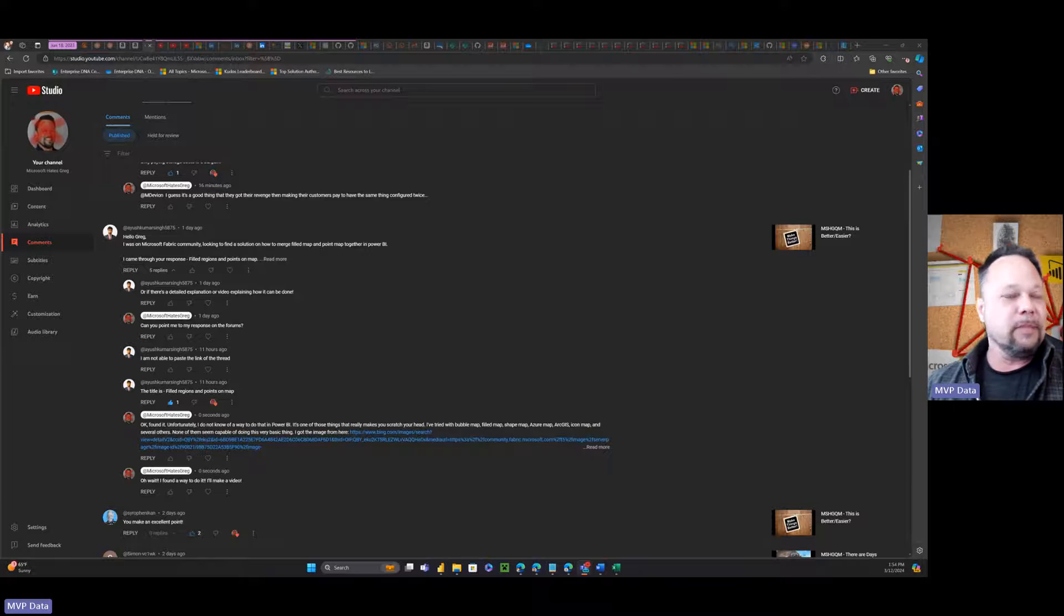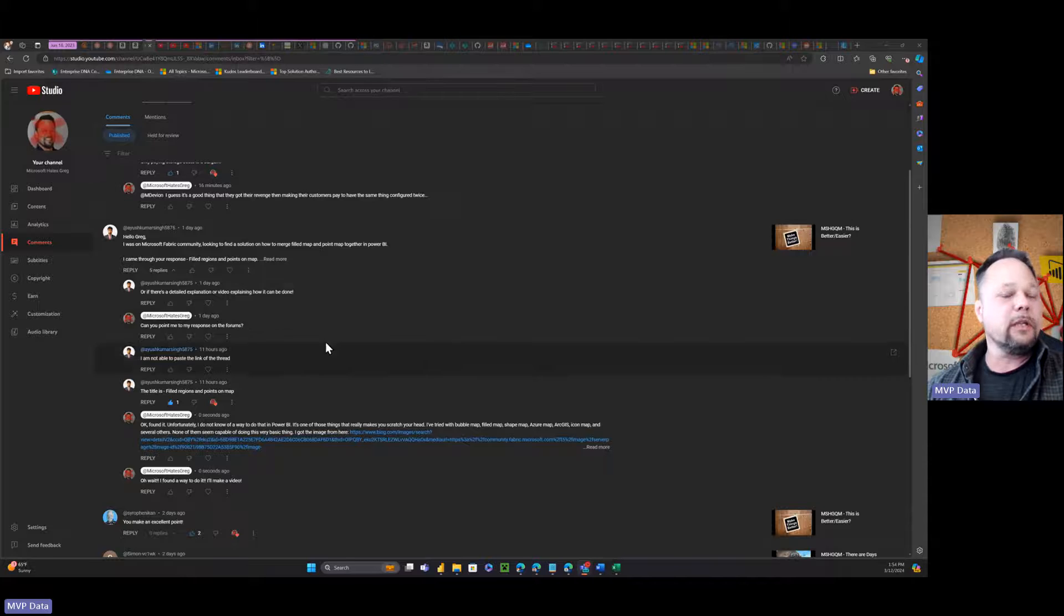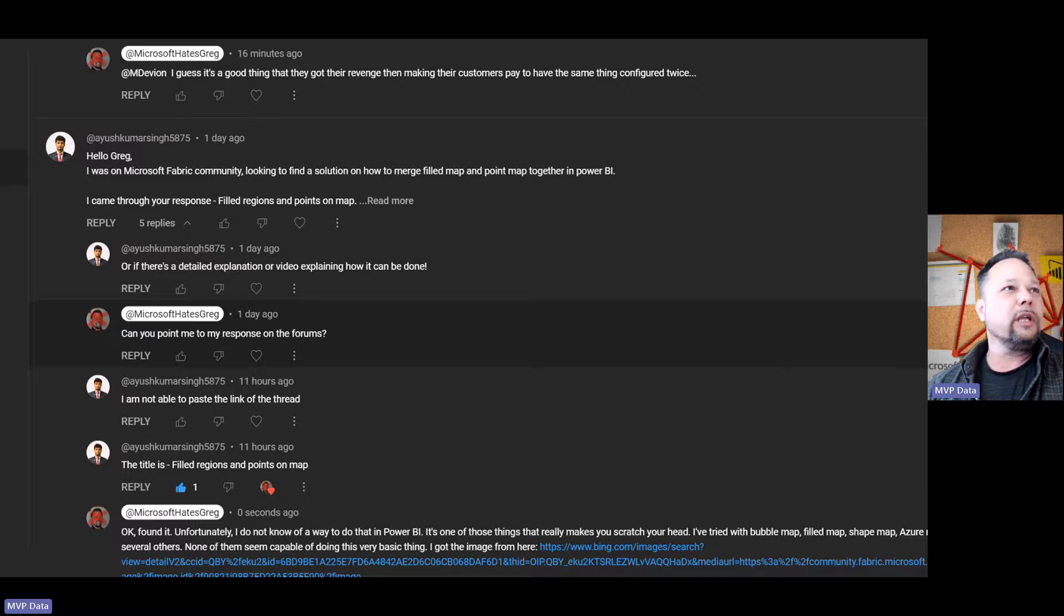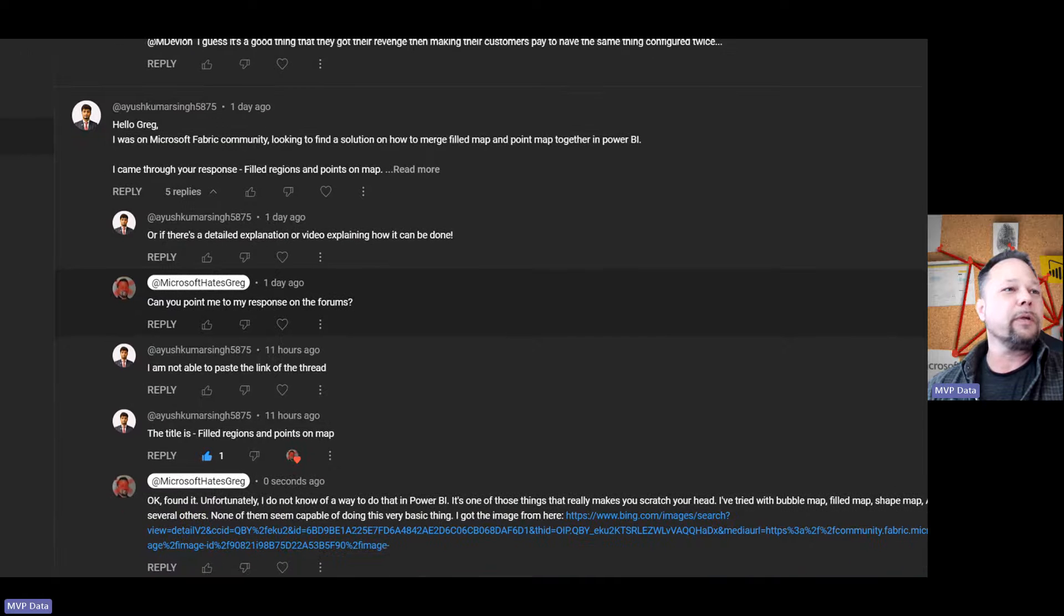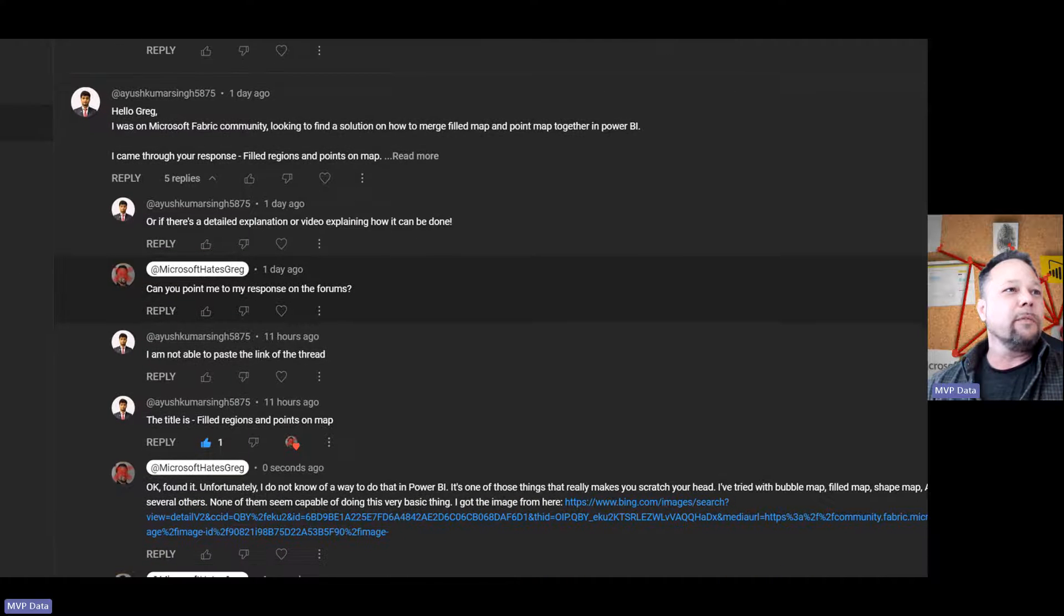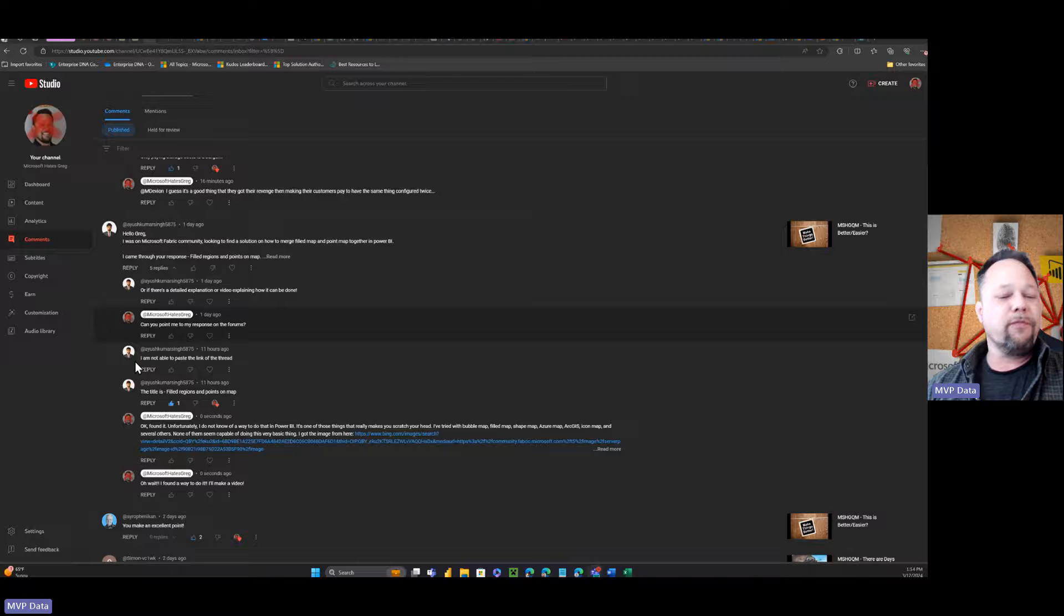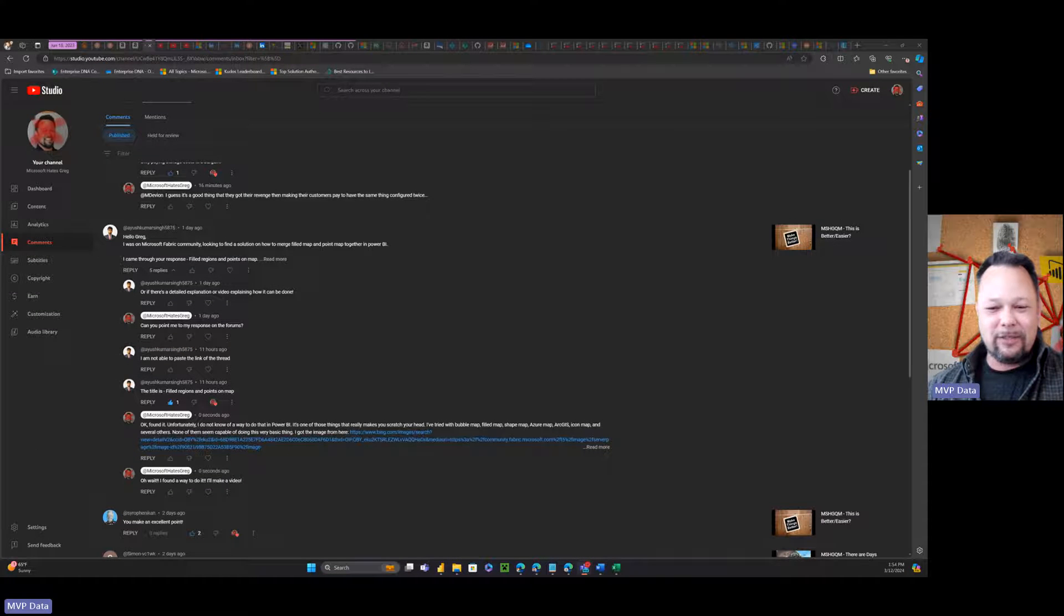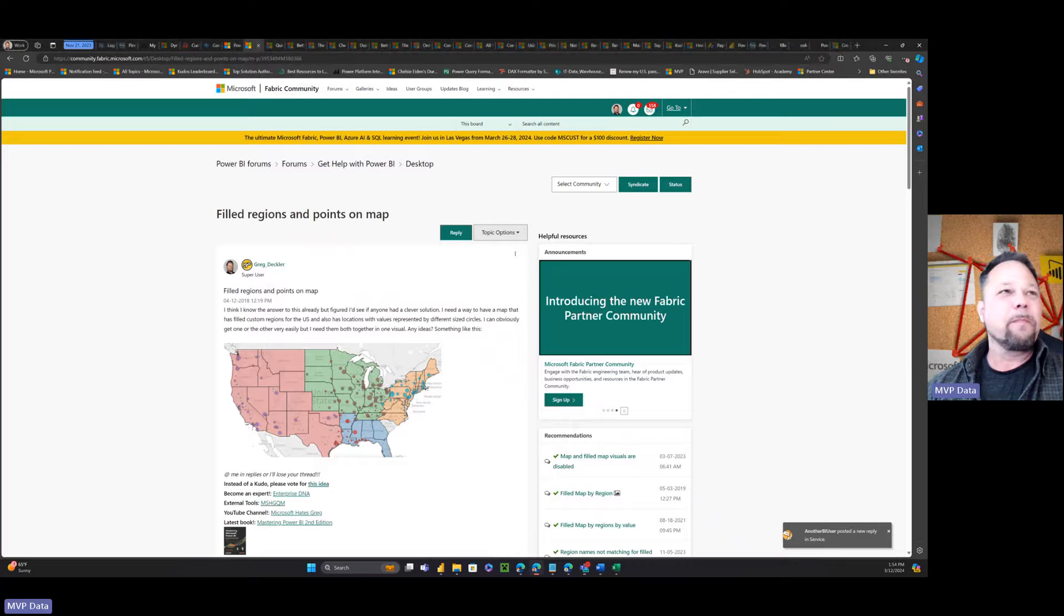I need to thank one of my viewers here. So I had this conversation on the fabric community, filled regions and points on the map. He was asking about it. So I actually found this thing, this thread, which is this guy.